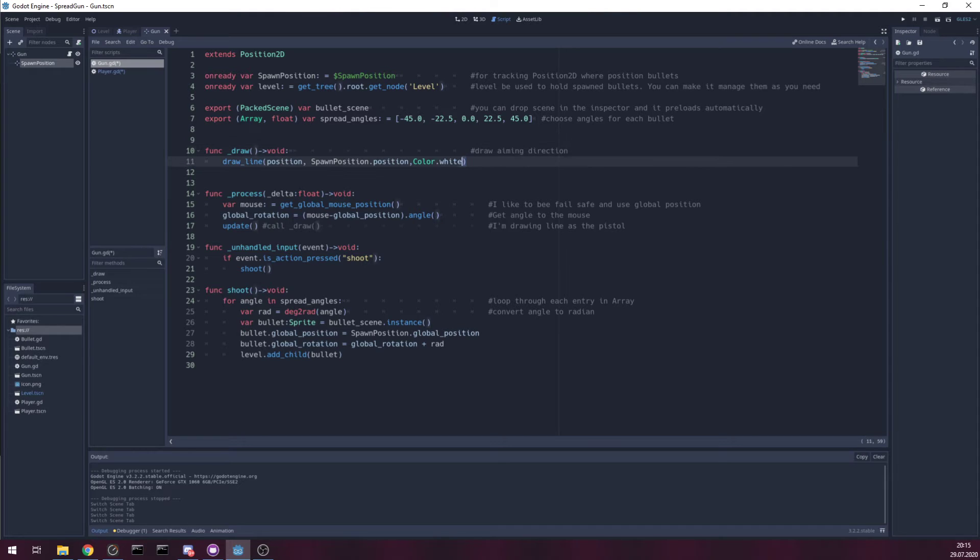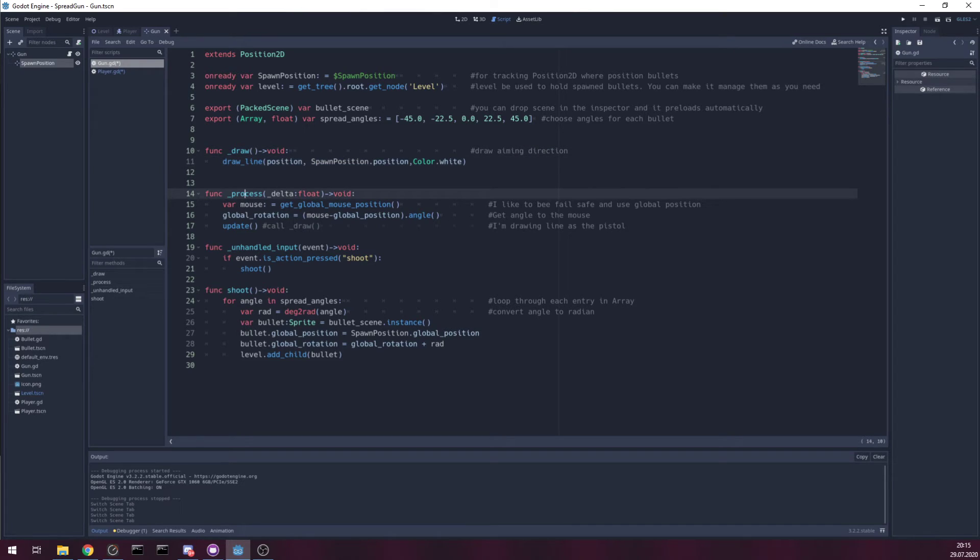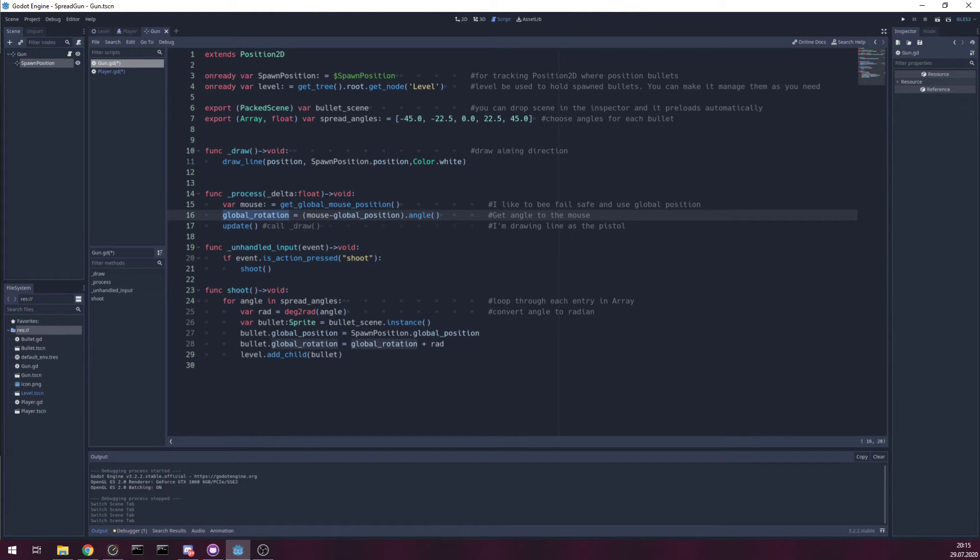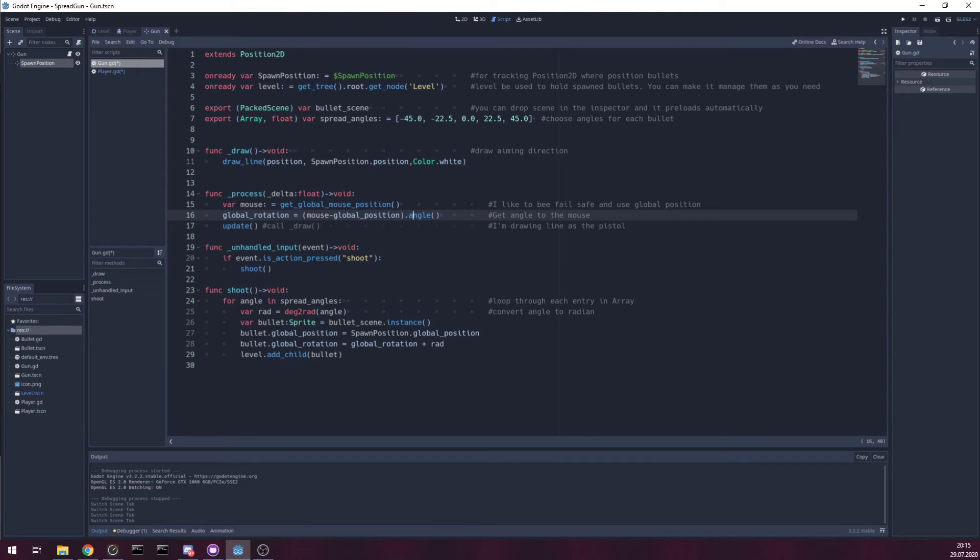Draw is just for line where you are aiming. Process is only needed for getting position of mouse. Get global rotation. Find the angle. Everything is commented.